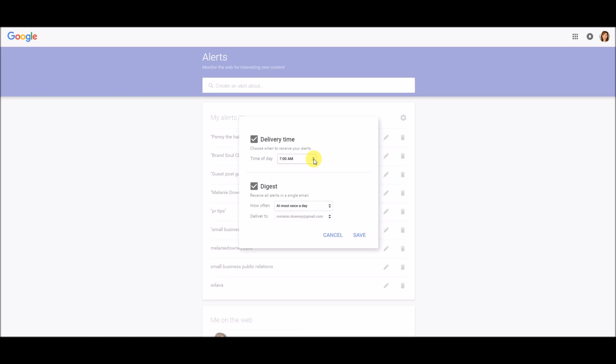I used to have them set up for nine o'clock at night, thinking, oh well, I'm sitting and relaxing and just watching TV, I'll check and see what's happened over the day. But it would be nine o'clock, 9:30, I'd see something I wanted to respond to, and then I would be up all night. And my husband didn't like that. So I have them set for seven o'clock in the morning.